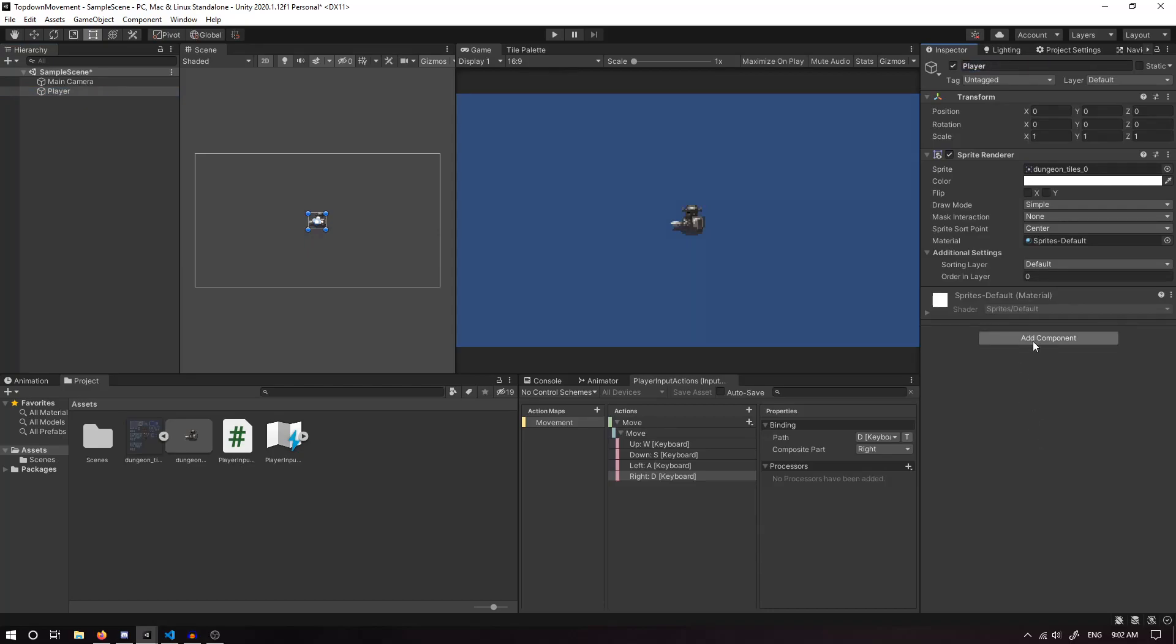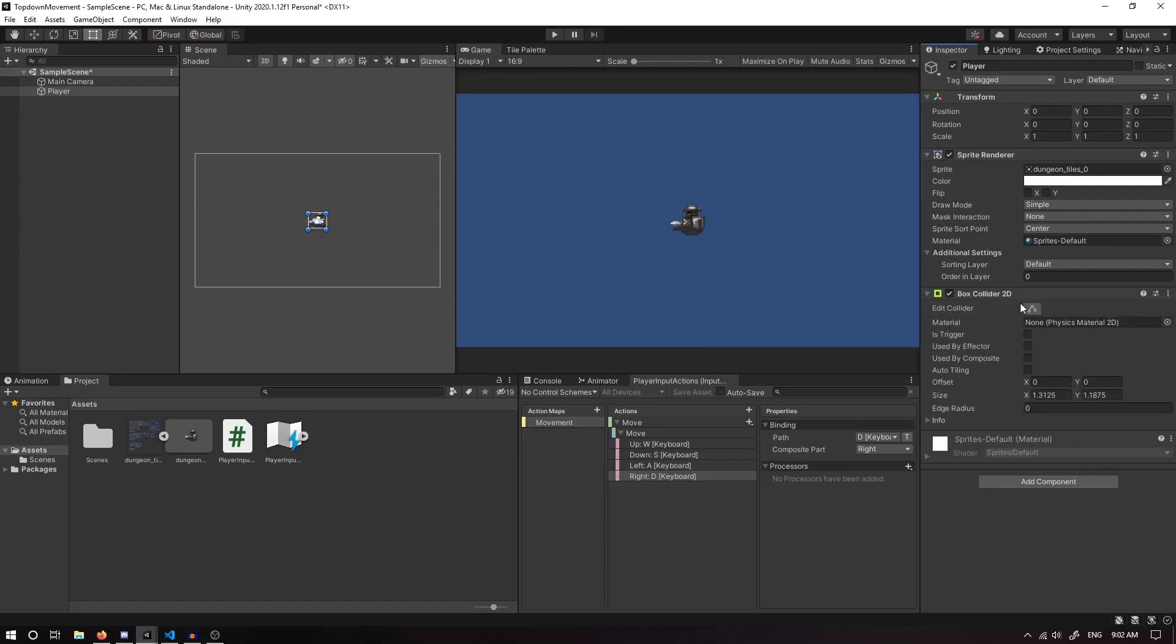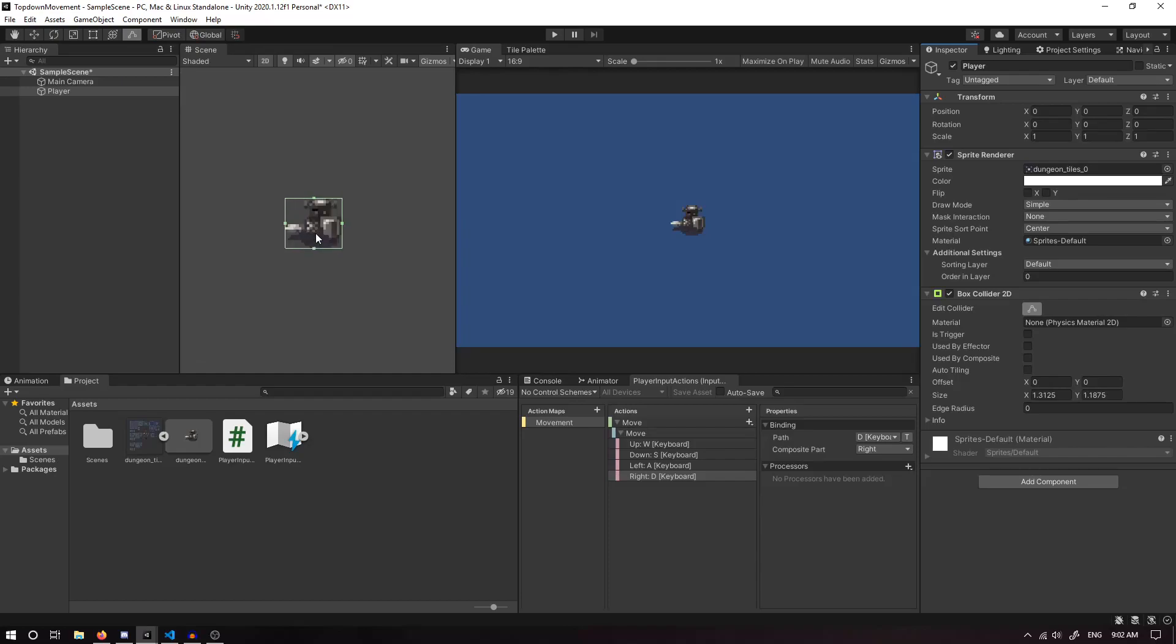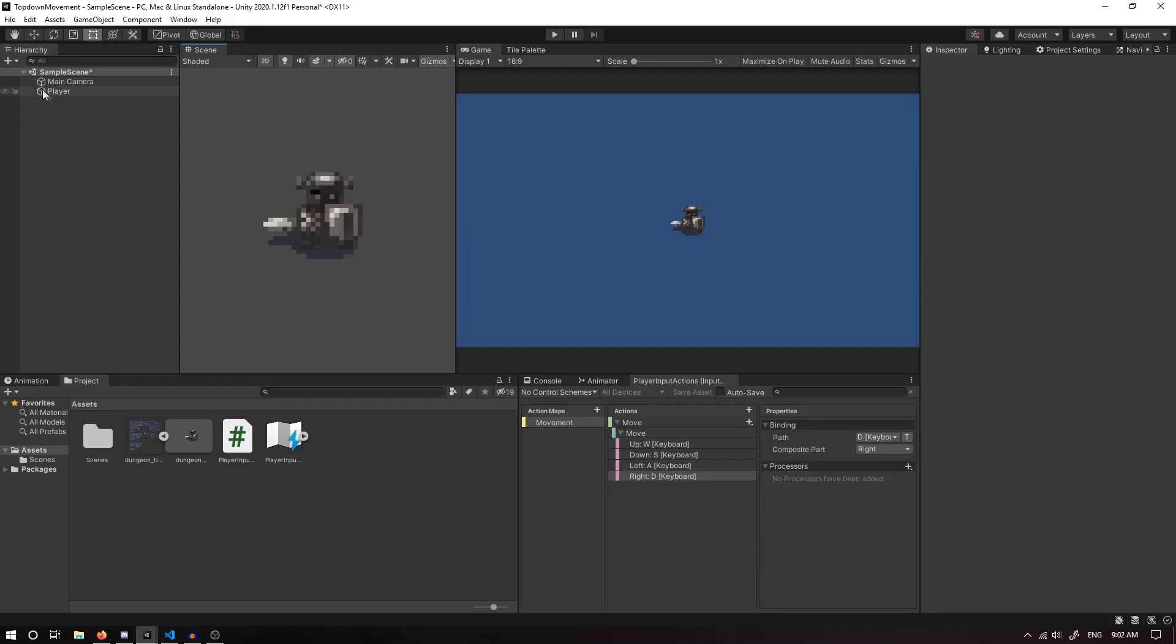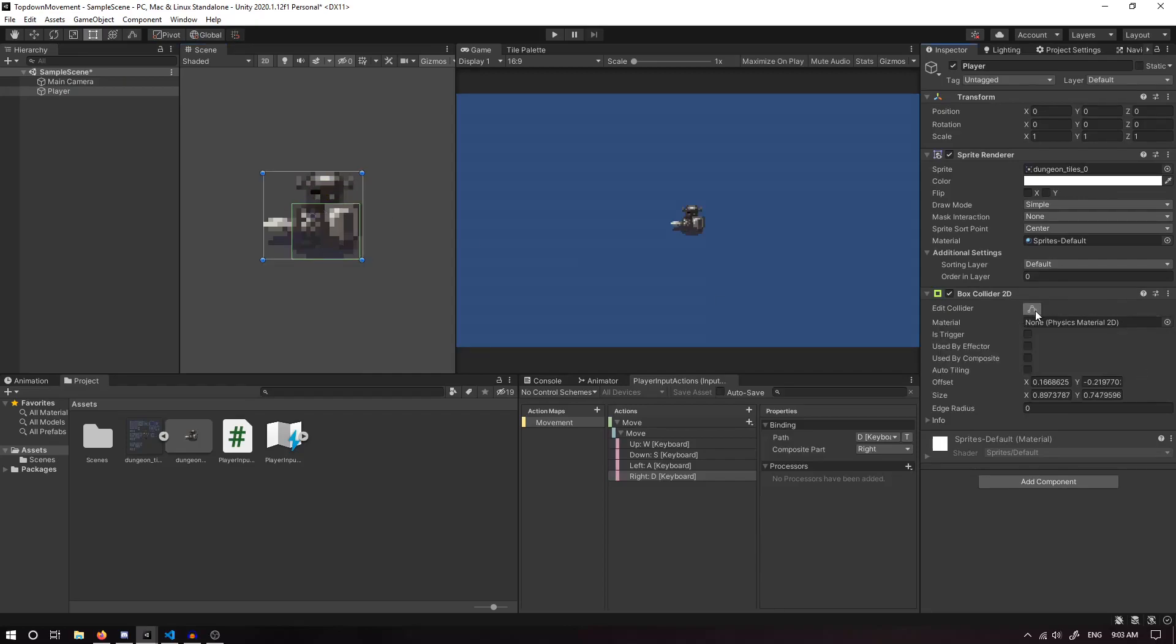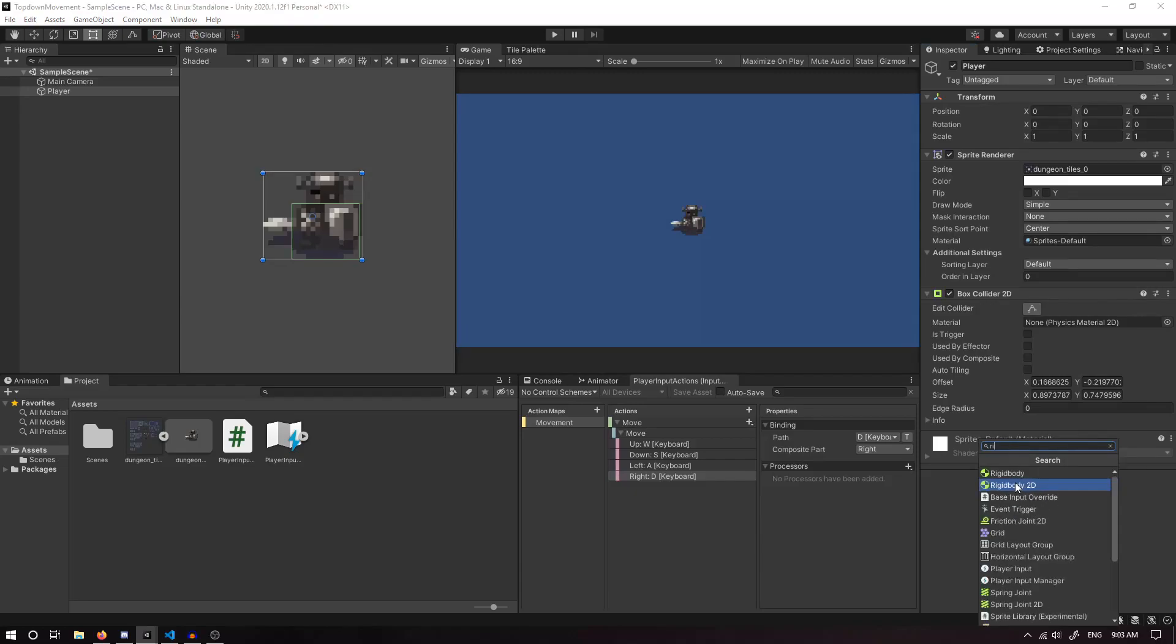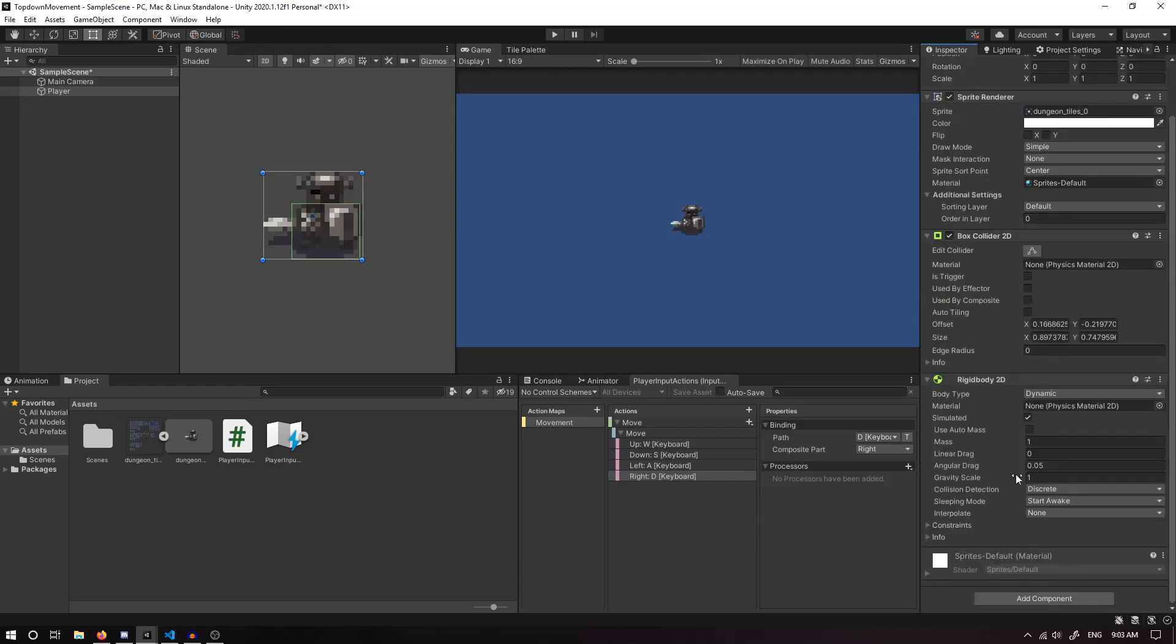I'm going to add a few components. The first one being a Box Collider 2D. We can edit this so it's just around the player, and if it's top-down, we probably don't want it to be over the head. We also want a Rigidbody 2D. We want to set the Gravity Scale to zero.